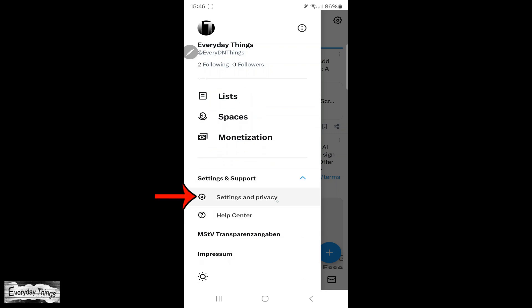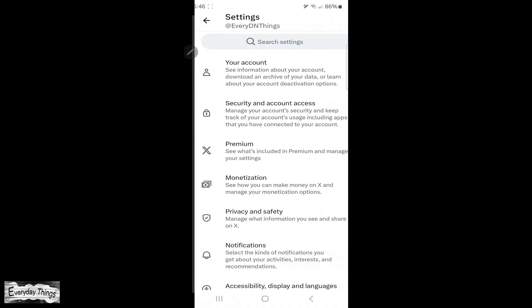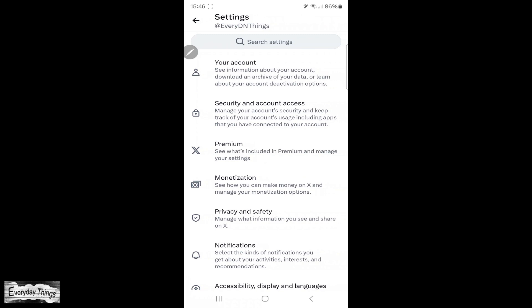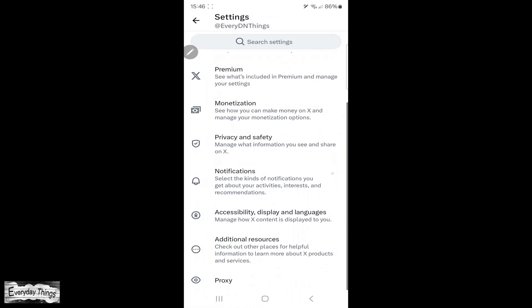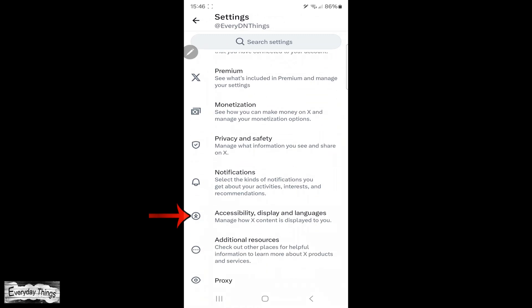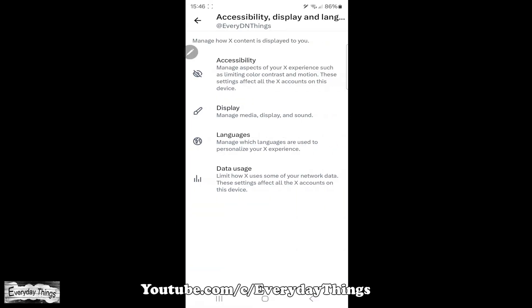Then, under Settings and Support, tap on Settings and Privacy. Here, scroll down to Accessibility, Display, and Languages and tap on it.